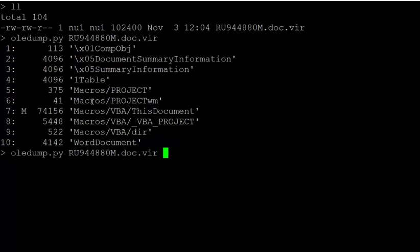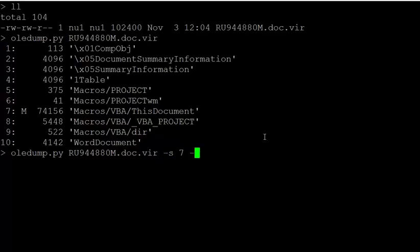So you see that stream 7 here contains a macro. That's indicated with the M flag here. So we are going to select stream 7 and then decode the macro.